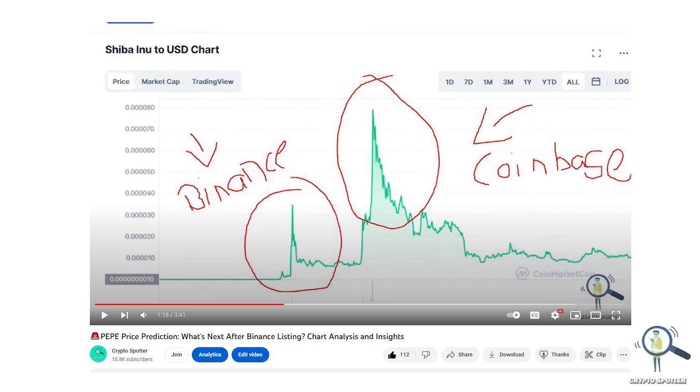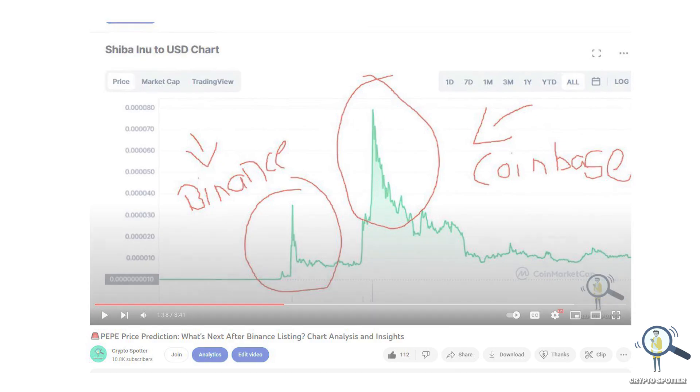So I believe Coinbase will list Pepe, but Coinbase is a business. They will wait for a right time to list it. It may also take few months.